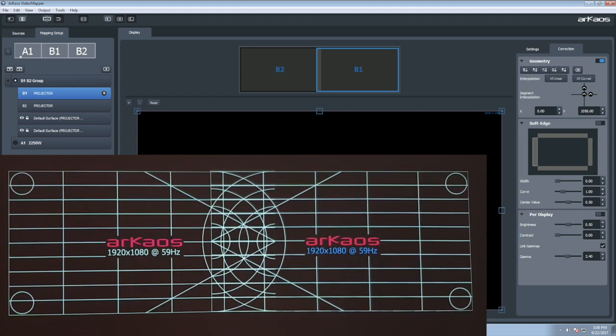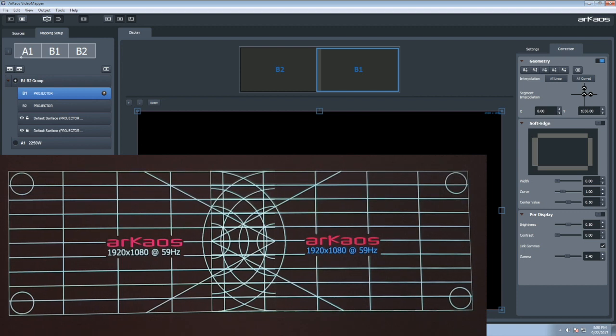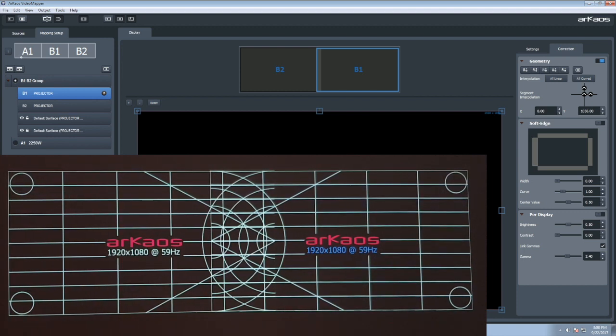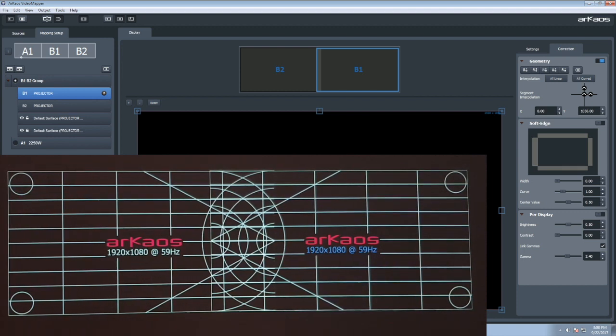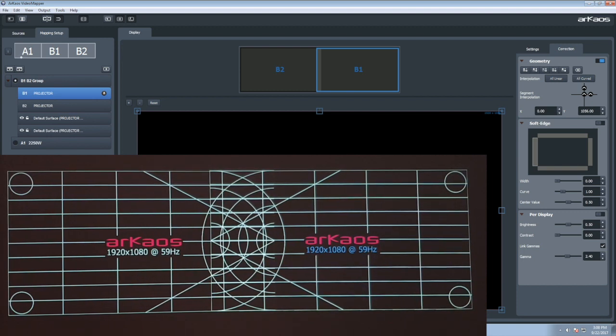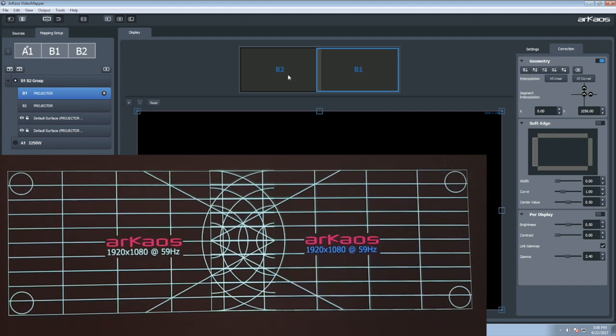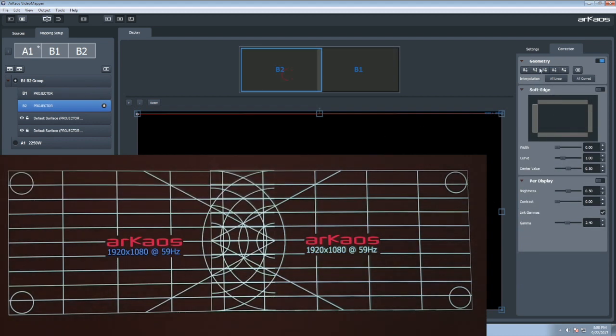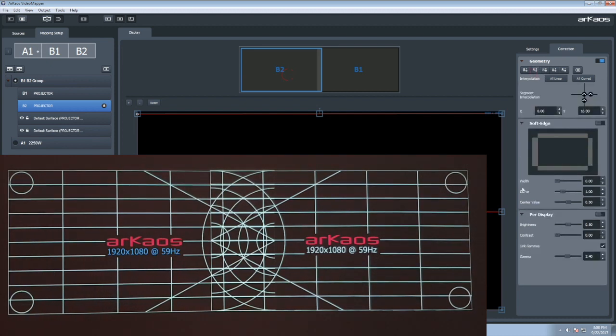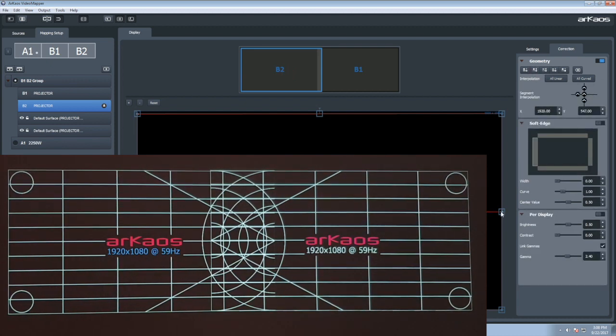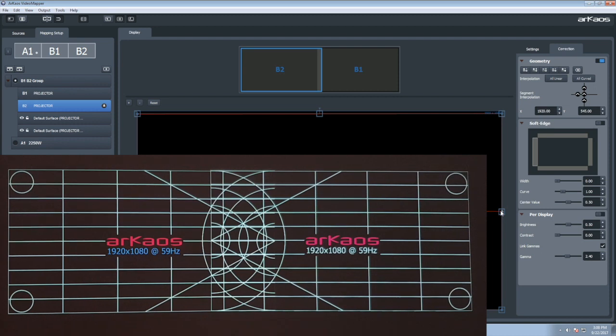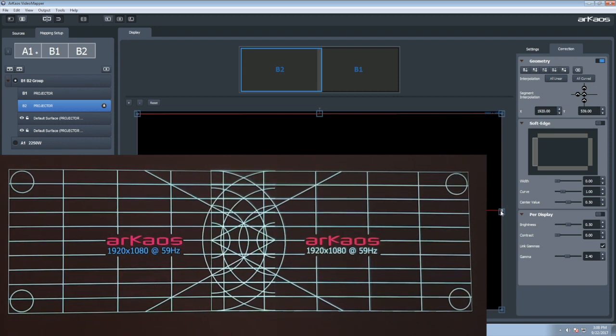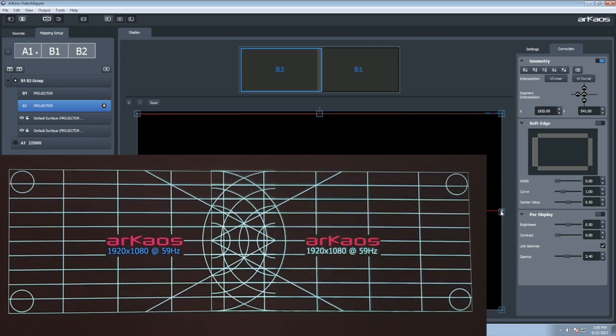Here you see that the top and bottom horizontal lines are aligned, but we still need to align the lines in the middle of the screen. We will do this by adding a control point on the left projector. Here we add a horizontal control point on the geometry. And now we can move this new control point to perfectly align the lines.